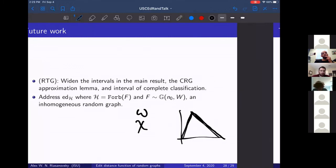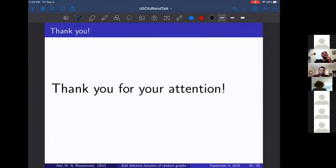This is my last slide. Thank you for your attention, and thank you for having me at your seminar.